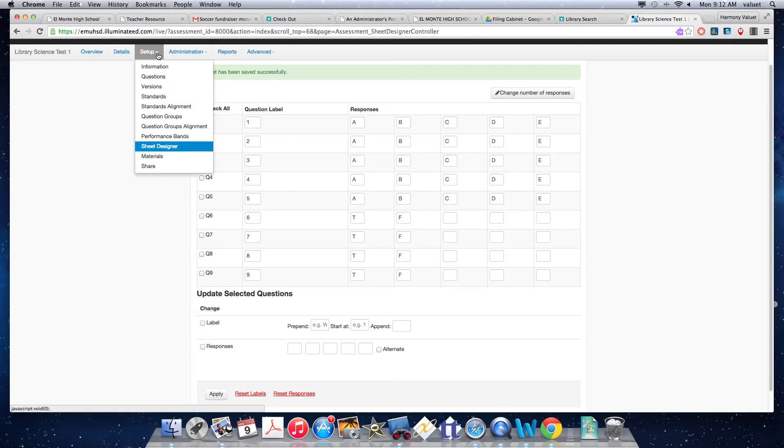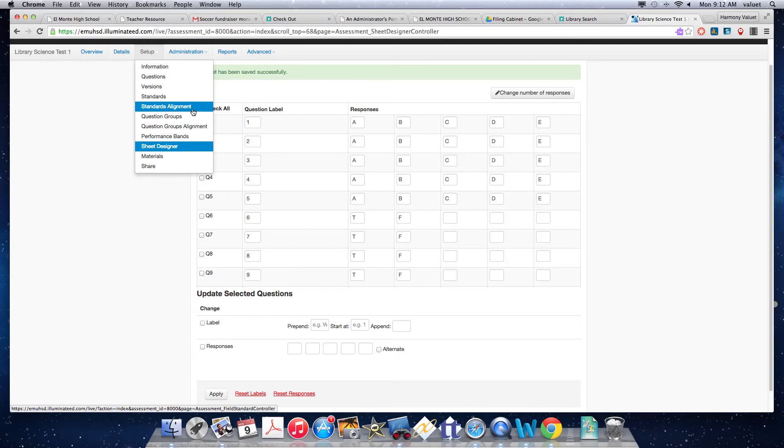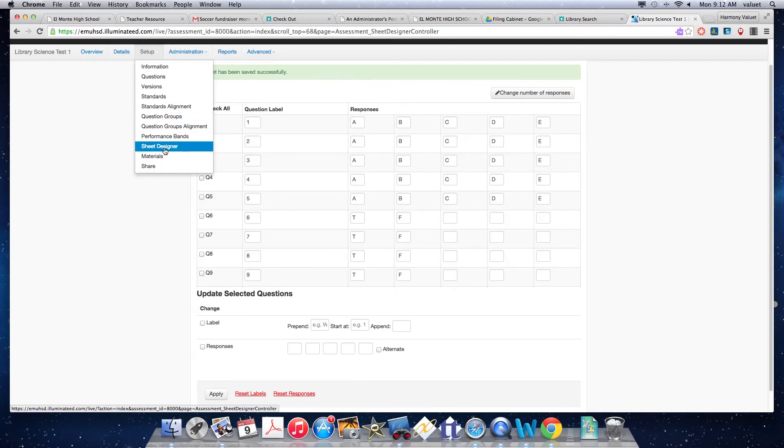And the only other thing I want to show you now, you can go through all these. You can align some standards to each question if you wanted to. If you wanted to be able to, on the back end, analyze how students did based on standards, you can add those in here, or you can add them in later. And I'll show you how to do that in another video. But the only other main option I wanted to show you, aside from questions and sheet designer, is materials.